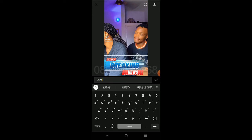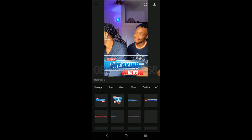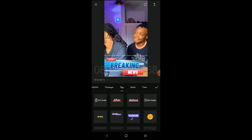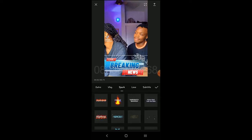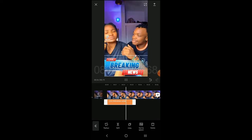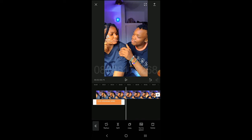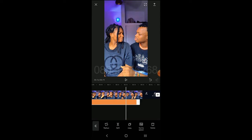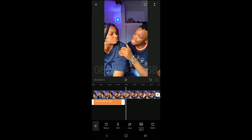I almost forgot to show you — we also have sticker options including Time and Festival. Just pick whichever one you prefer. Once you're done, hit OK and it will be added. If you want it to run throughout the entire video, just drag the sticker to extend it.